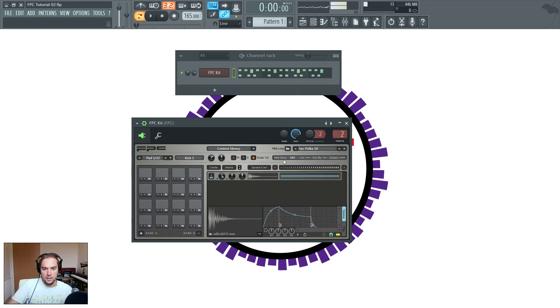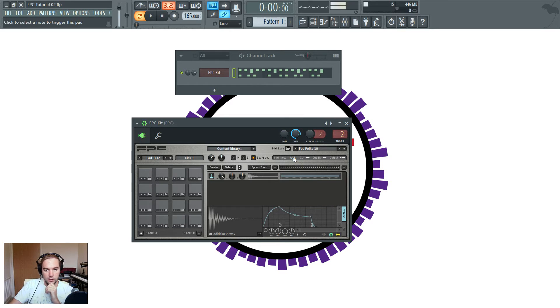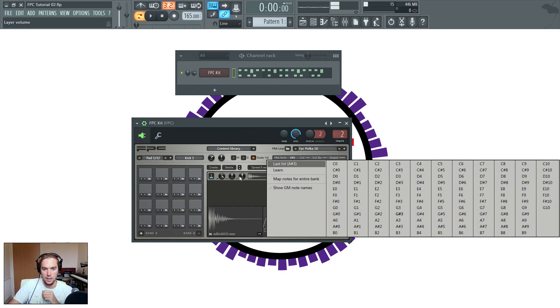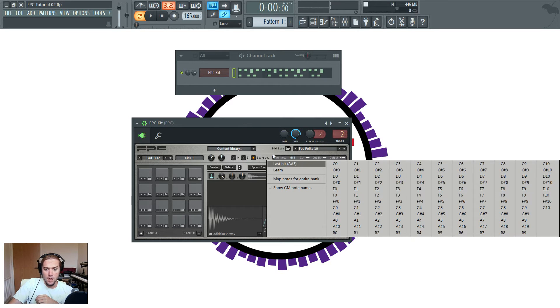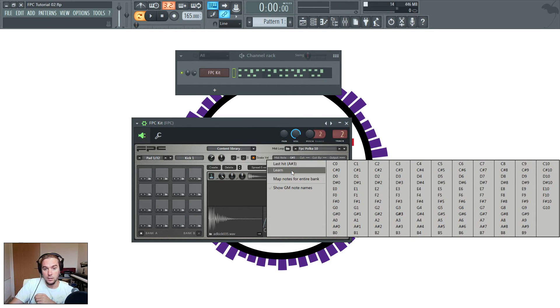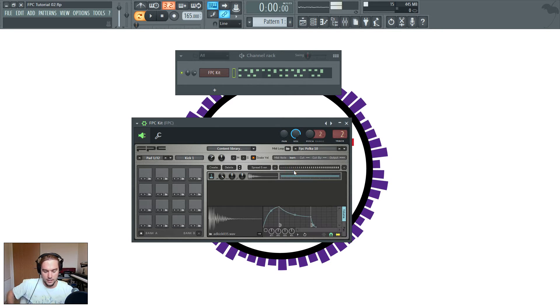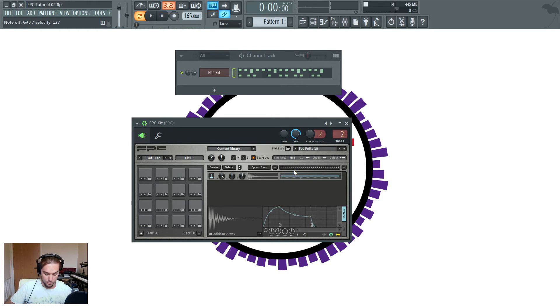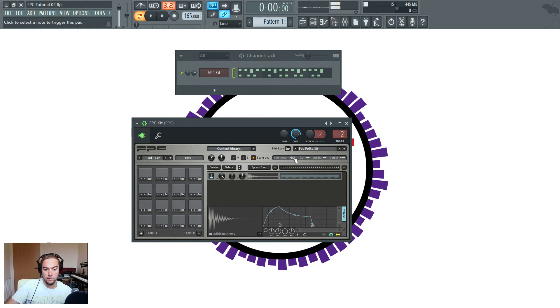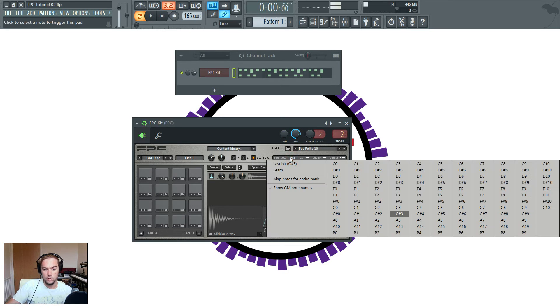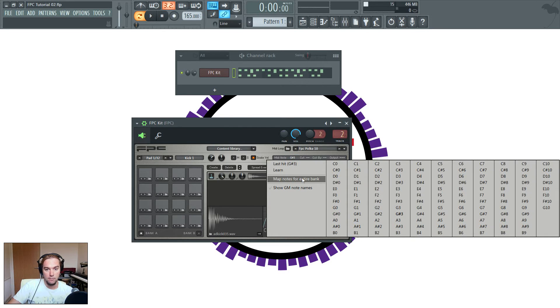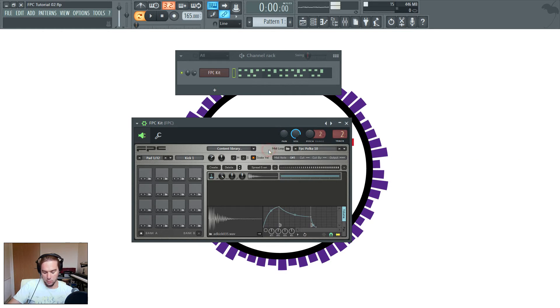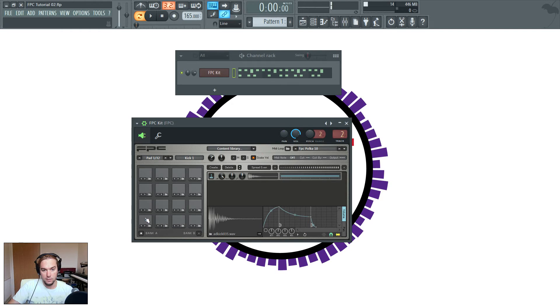Okay, the next bit on here is MIDI note. This is where you select the note that triggers the sample. One thing I didn't show you last time, I used Learn to allow you to click that and then hit the pad to learn which note was going to trigger that sample. If you wanted to do a few of those in a row, you could actually choose map notes for entire bank by here.